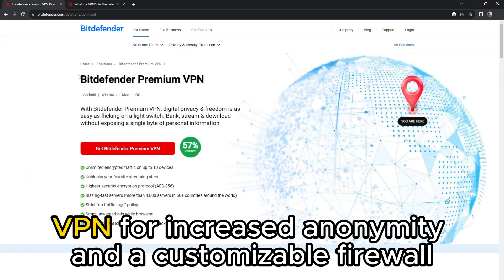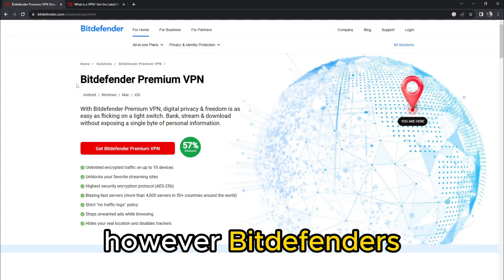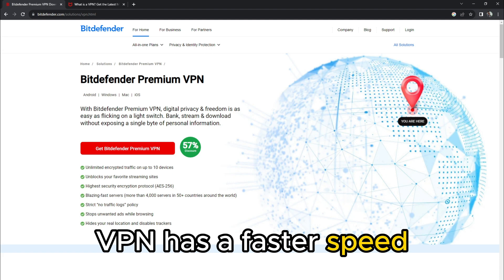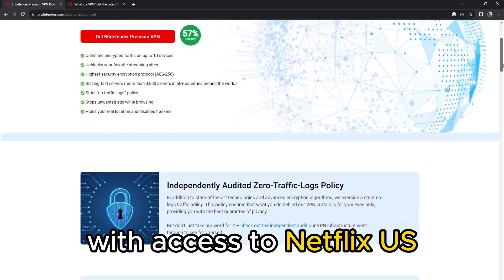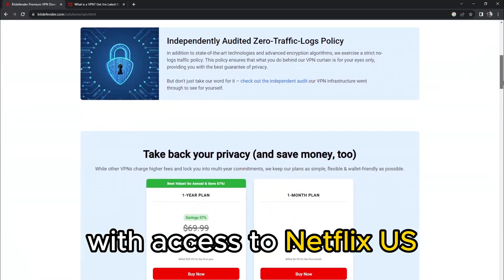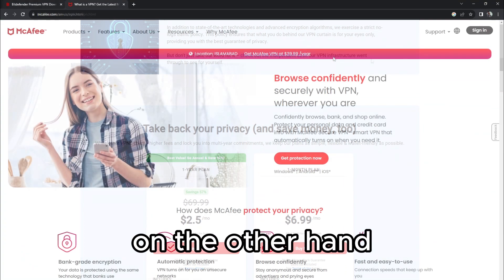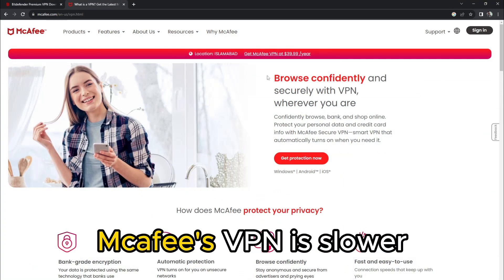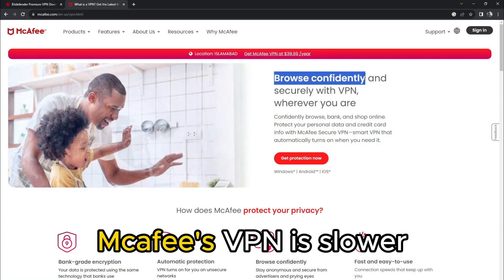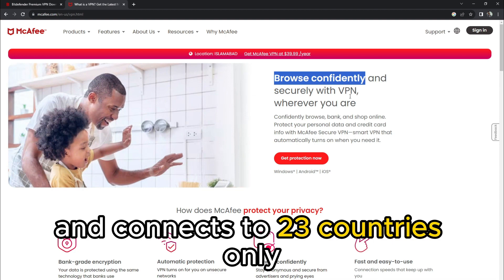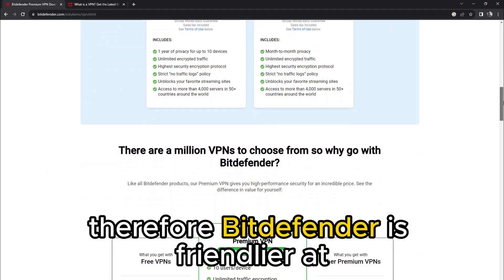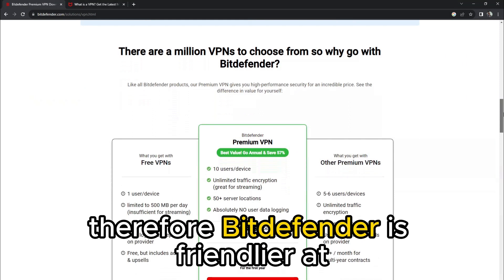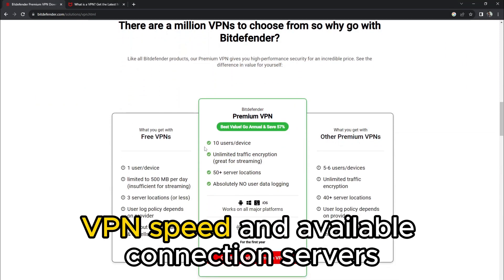Private VPN. Both platforms offer a private VPN for increased anonymity and a customizable firewall. However, Bitdefender's VPN has a faster speed and interconnects to 27 countries with access to Netflix US. On the other hand, McAfee's VPN is slower and connects to 23 countries only. Therefore, Bitdefender is friendlier at VPN speed and available connection servers.